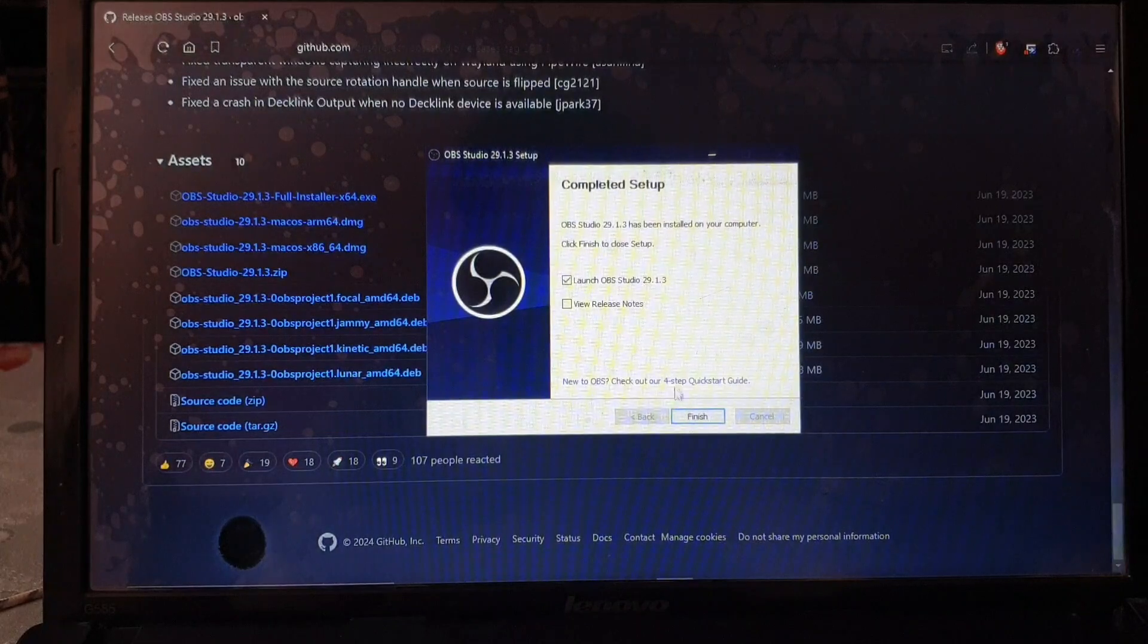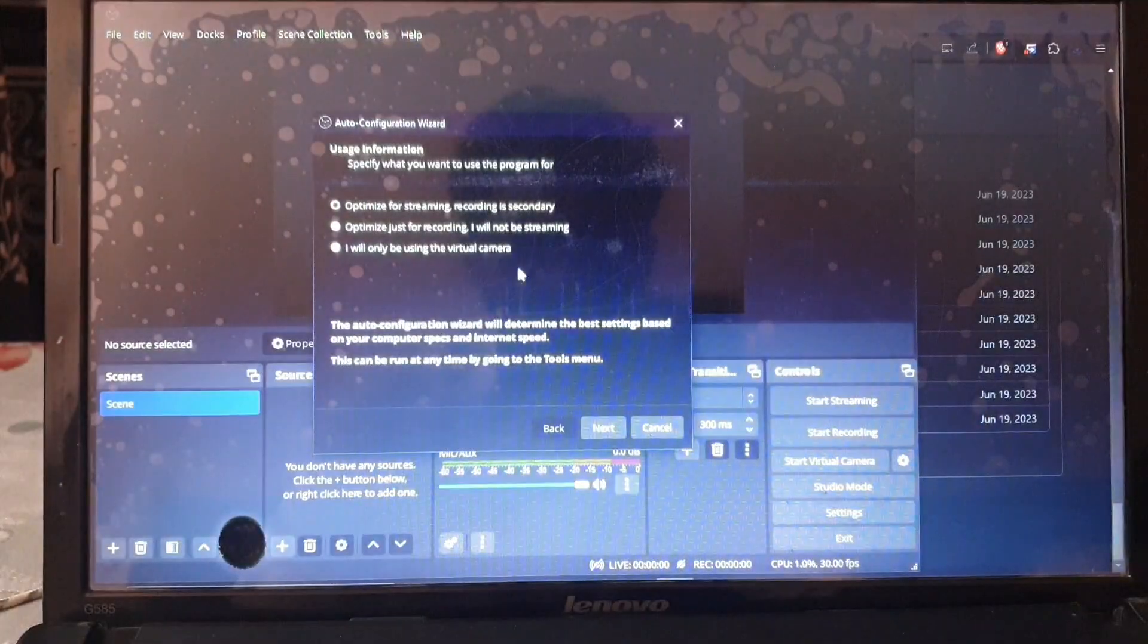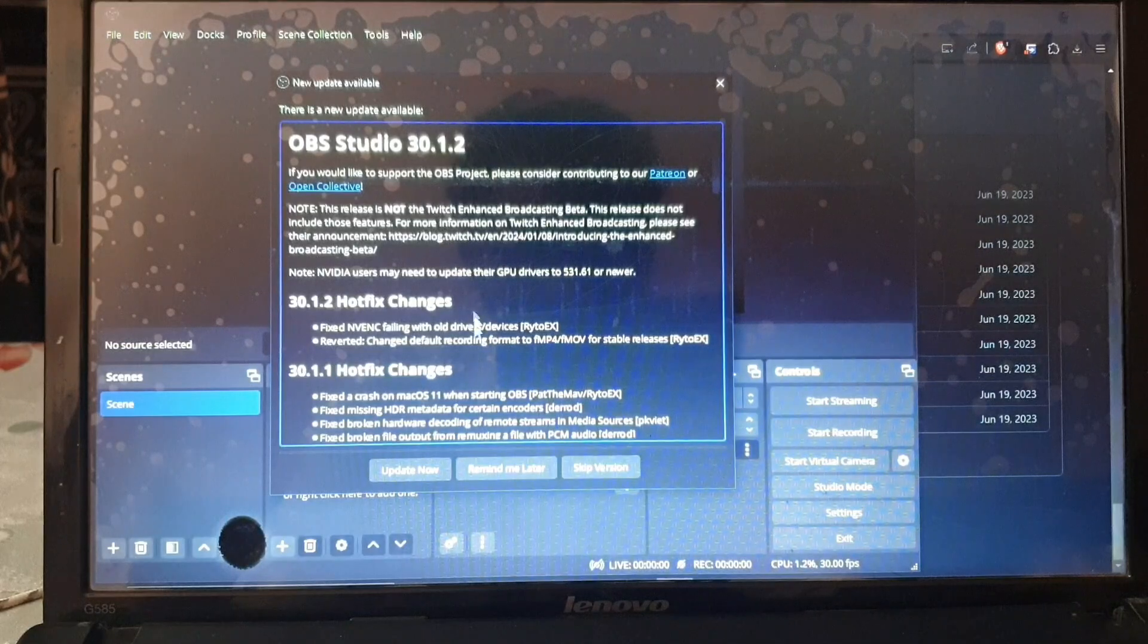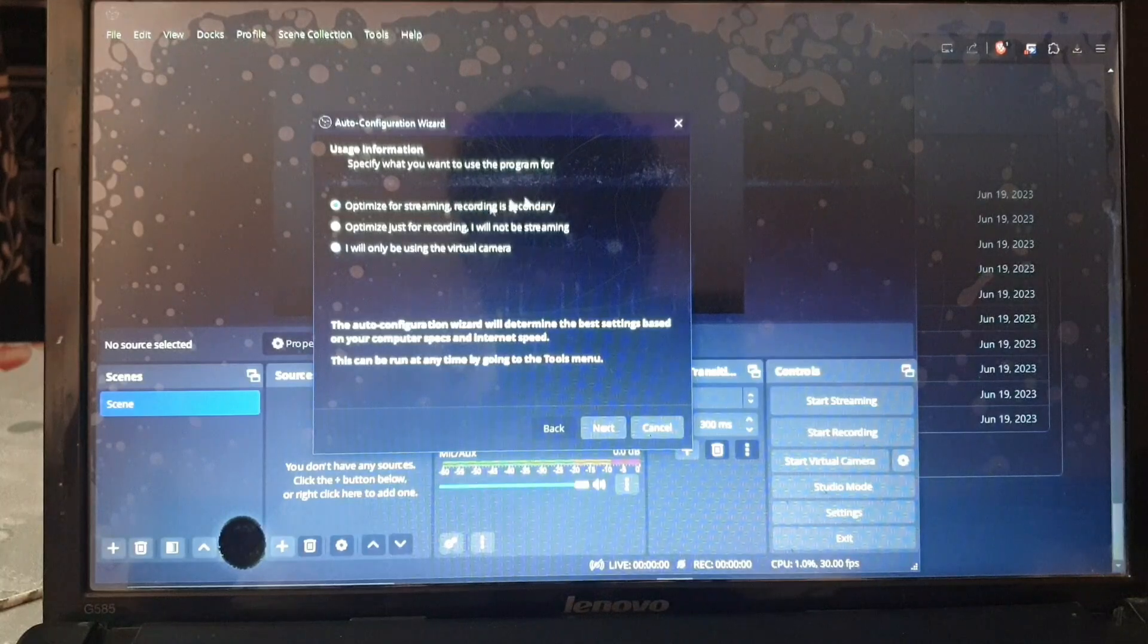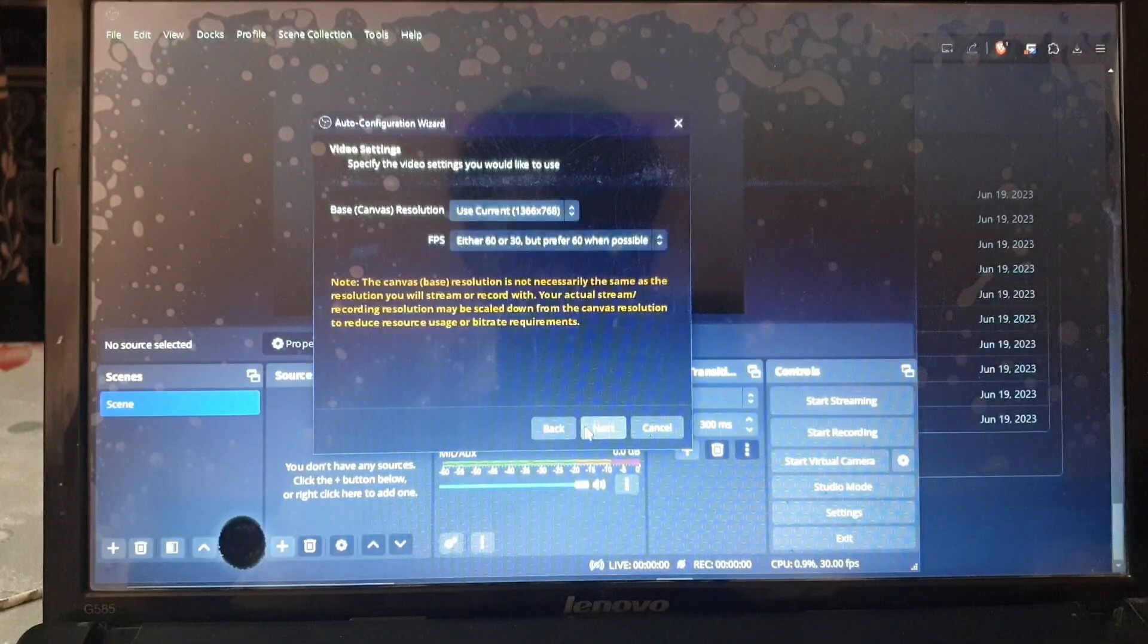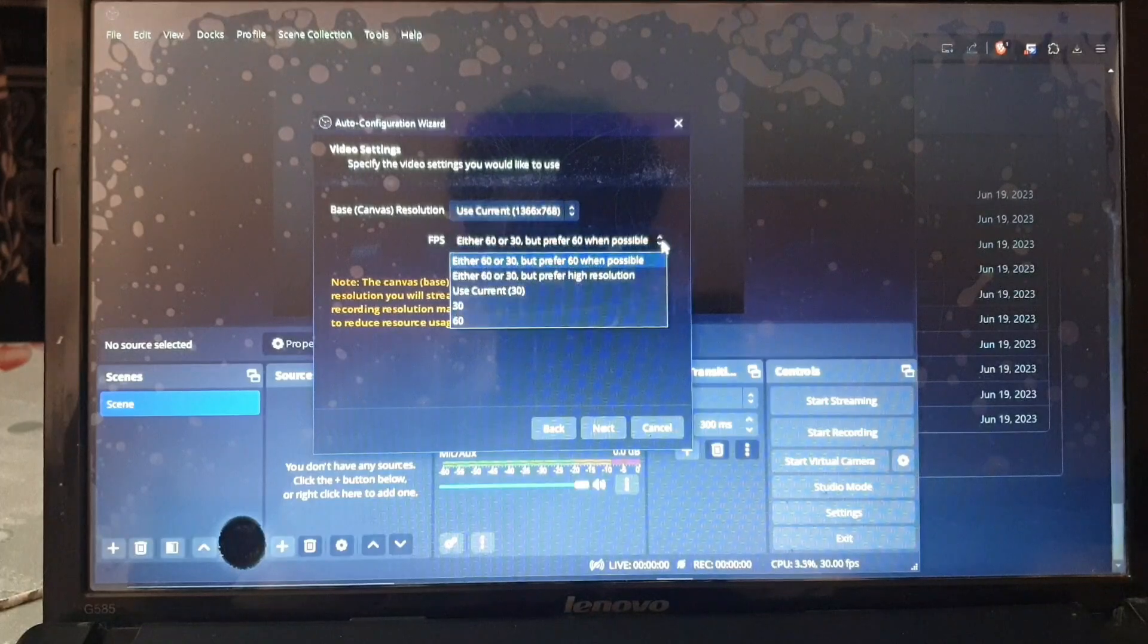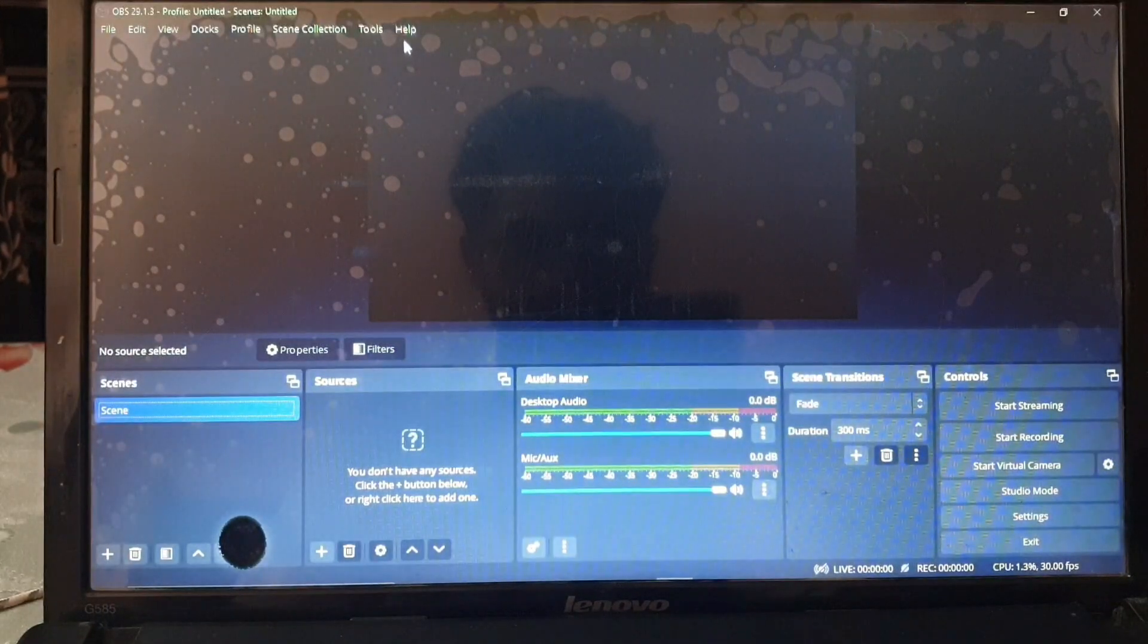Now let's finish it and launch OBS Studio. It will launch itself. Here is the auto configuration wizard. We need to select if we're going to be using it. If it gives you an update, just simply skip the version like this. We do not need to update it now or be reminded. I will be mostly recording, so I will not be streaming, so I'll be selecting the second option. Then hit next. I will keep this as default. Select next and these are the settings. We need to apply those settings. Here we go, we have dealt with the auto configuration wizard.